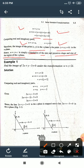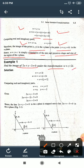Example: Find the image of 2x + y − 3 = 0 under the transformation w = z + 2i. Here c = 2i. We apply the transformation procedure.